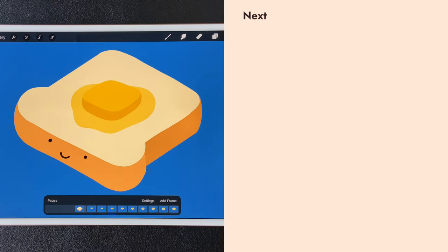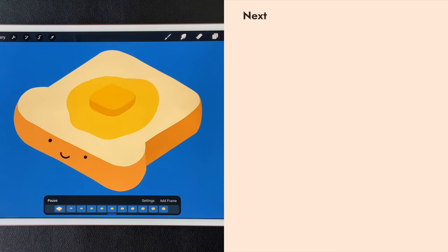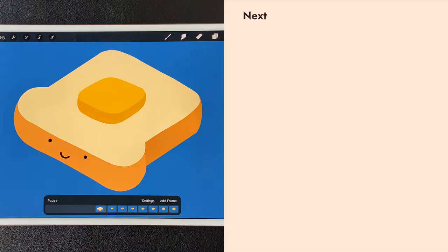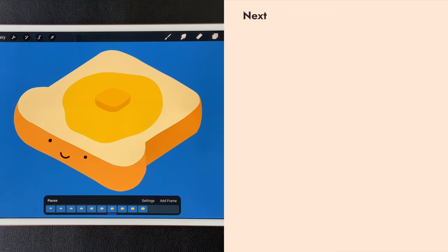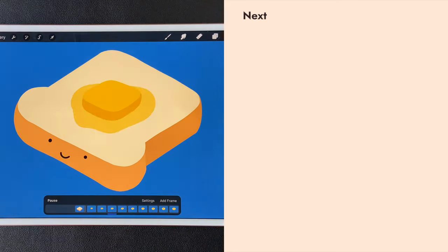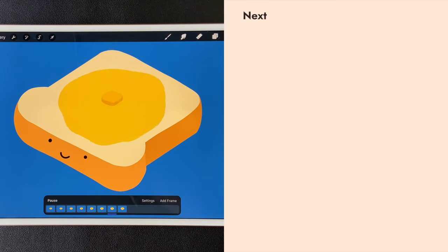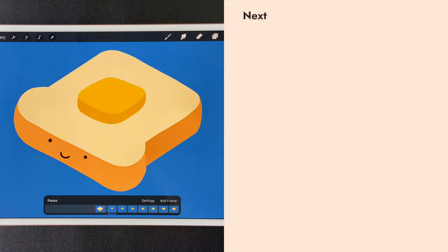So stay tuned for future Procreate animation tutorials. Smash that like button if you have enjoyed this one. Have fun when you create your own piece of animation, and see you next time.